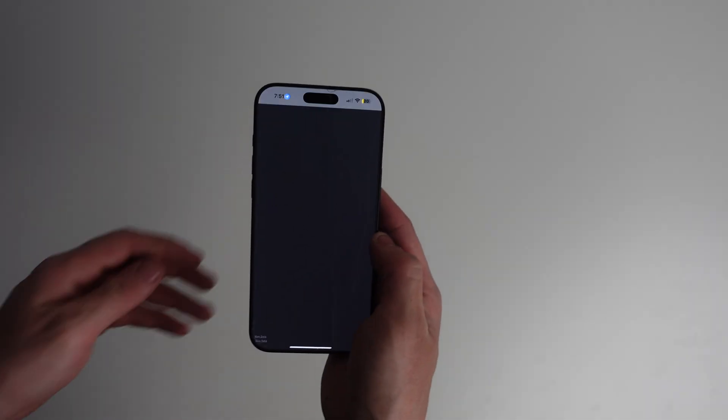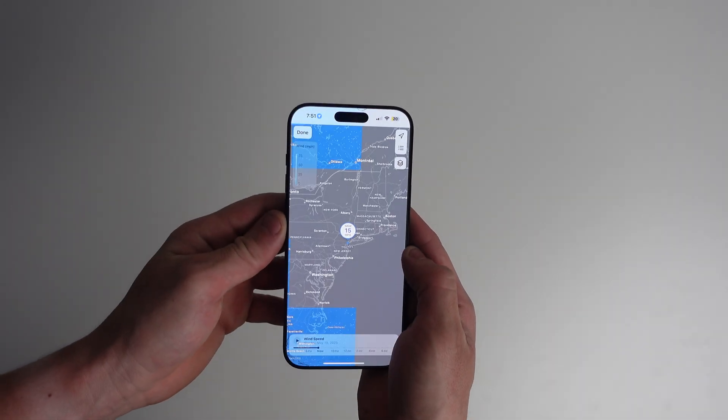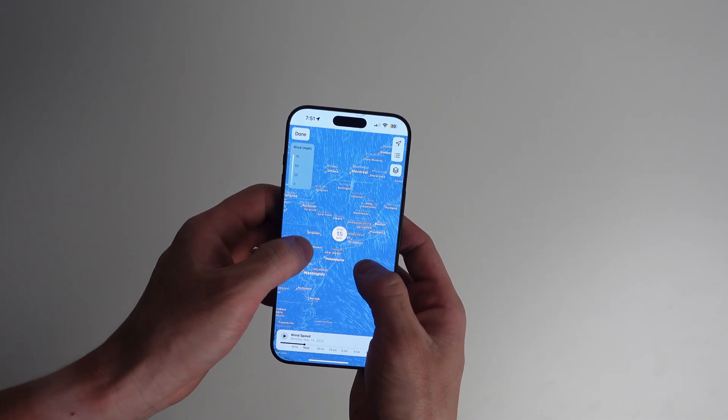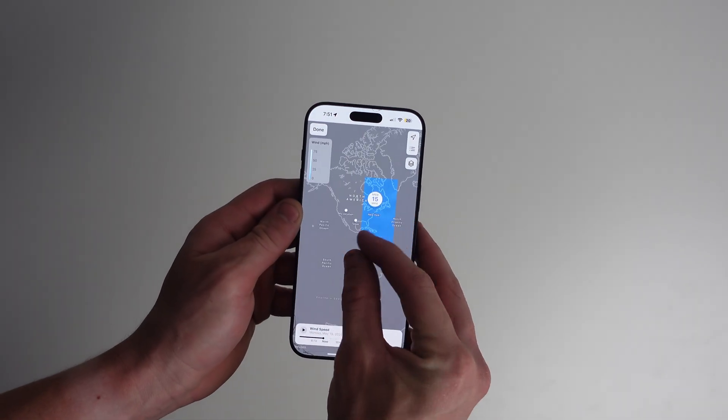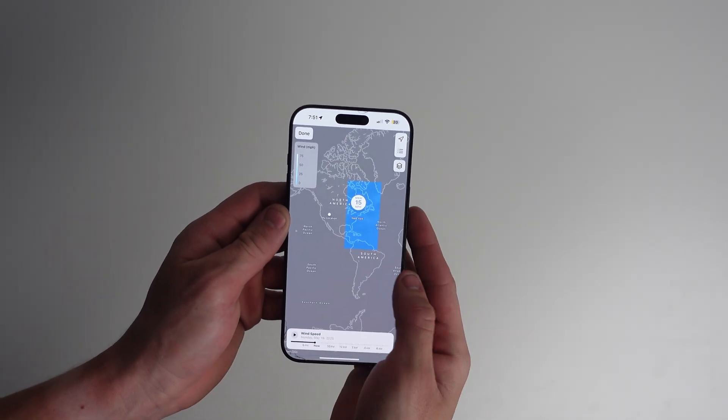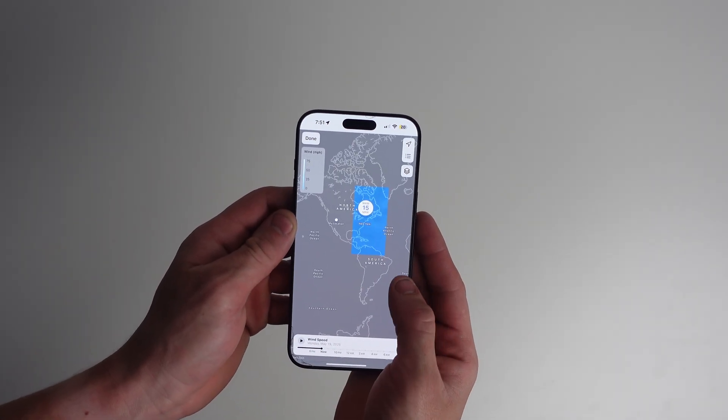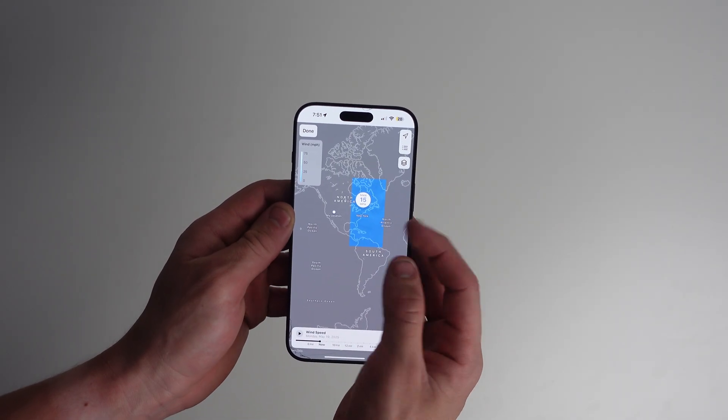Now this is where it gets fun — the radar maps. Tap the little map icon on the bottom left. You can view live overlays for precipitation, temperature, and air quality. Pinch to zoom out and check the global parameters. It looks awesome.